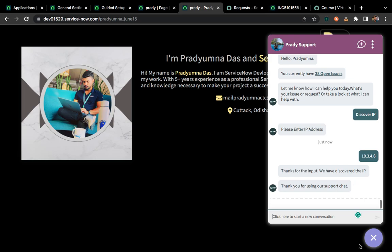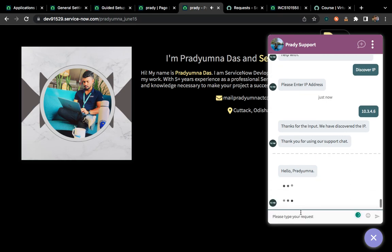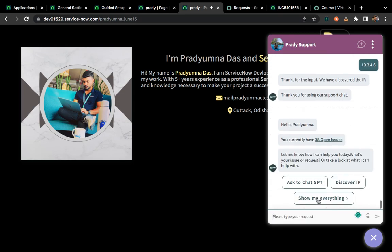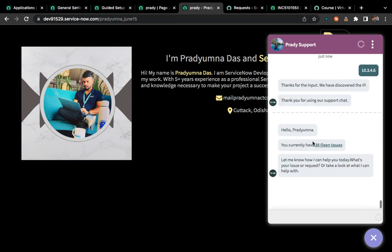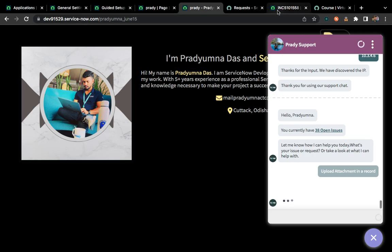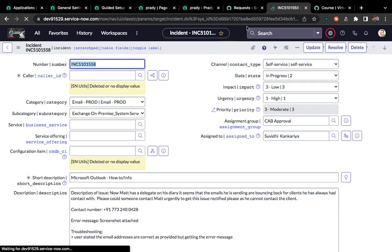Let me show you one more example. If I click on 'Show everything,' there is a conversation called 'Upload attachment in a record.' If I click on this, I have one incident — and there is no attachment attached to this incident.